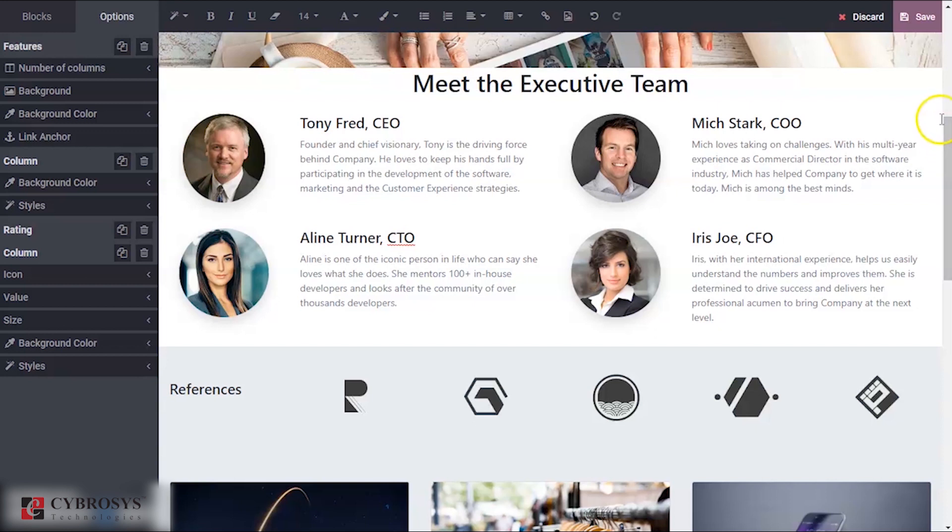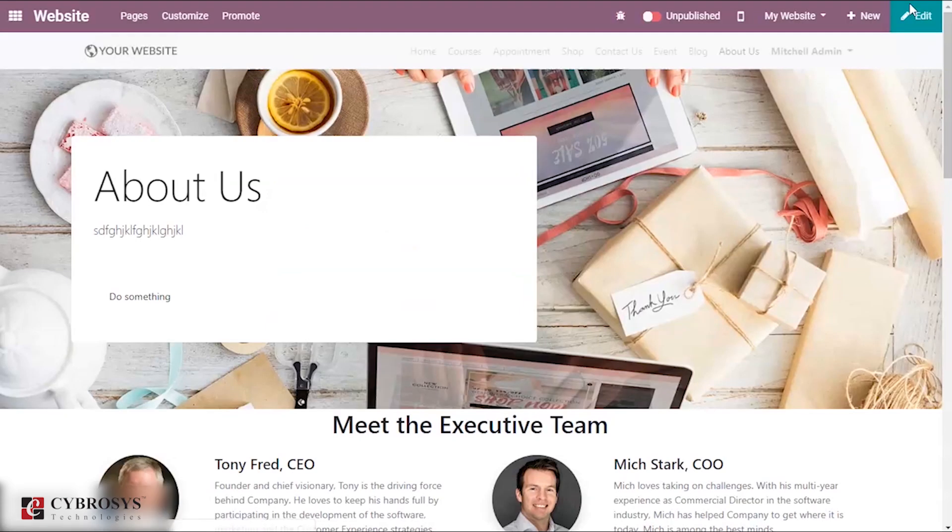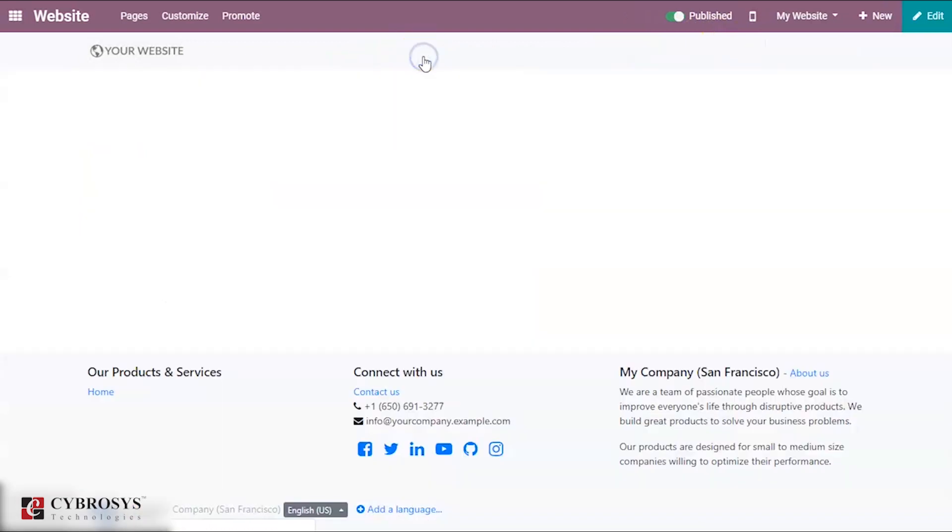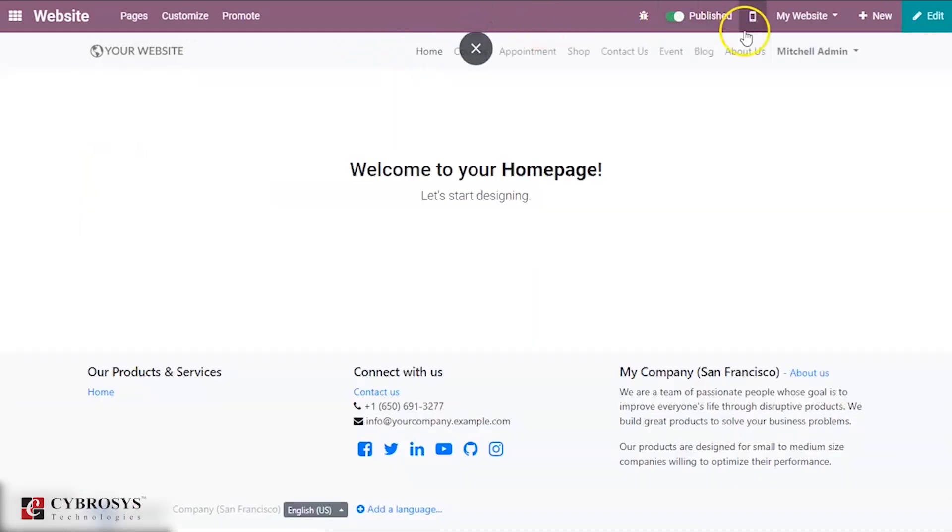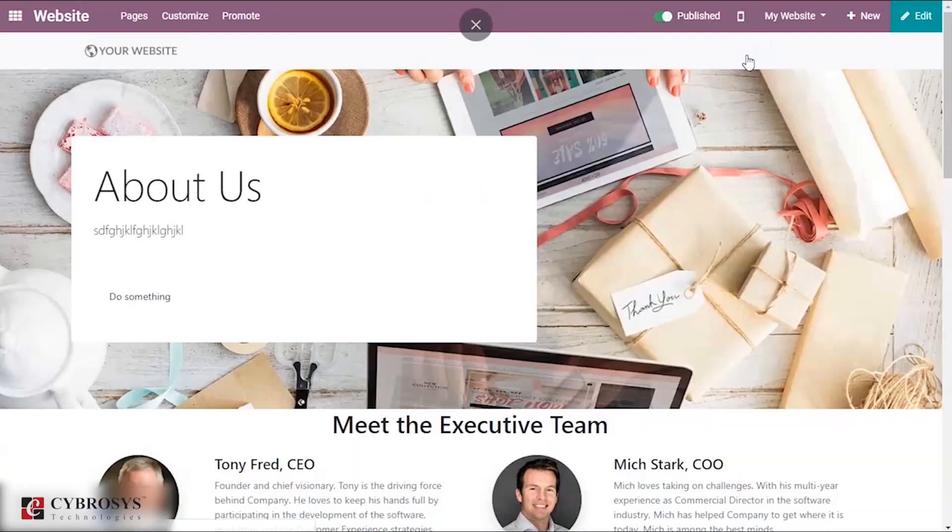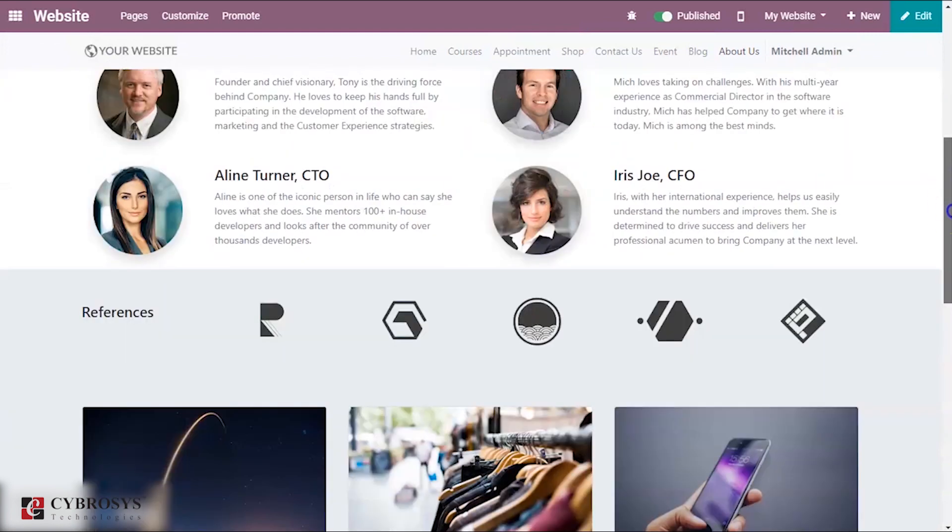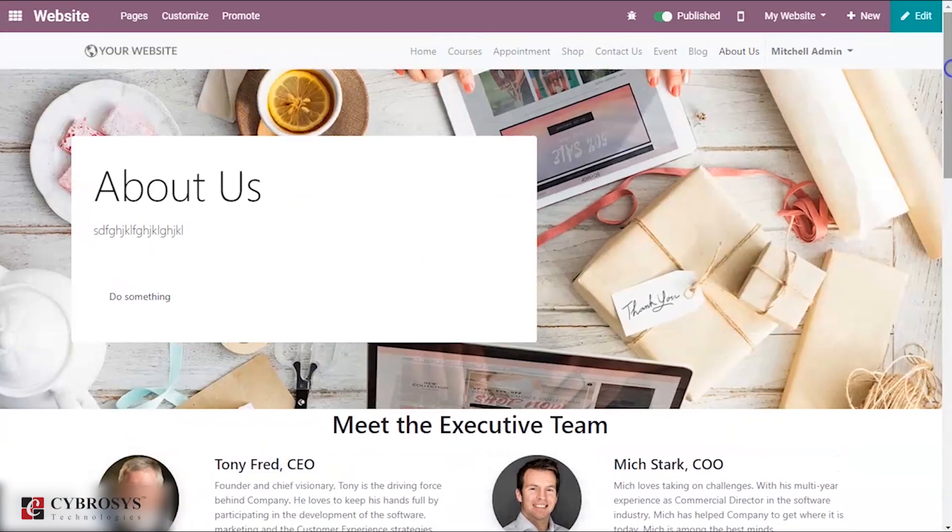After doing that you can save this. When you save this you can make this page as publish. Now when I go to my home page and take this About Us page, here I can see the page that I have created. This is how one can create a page.